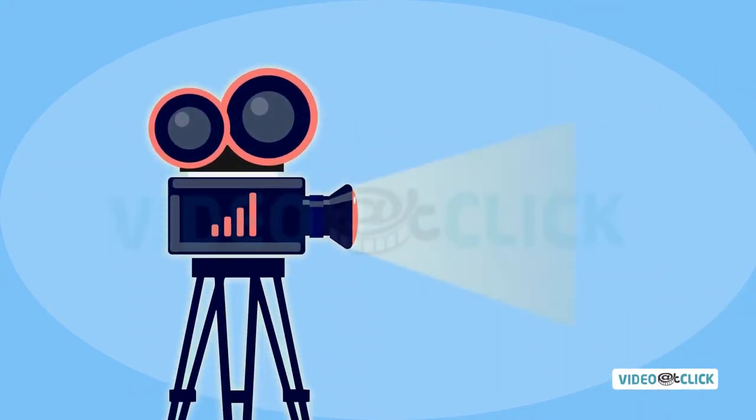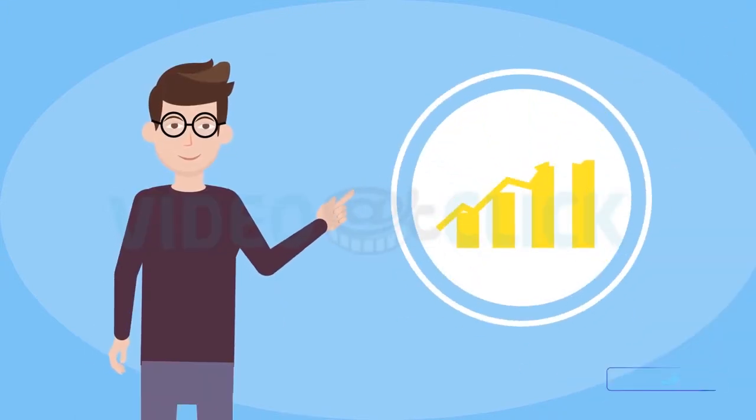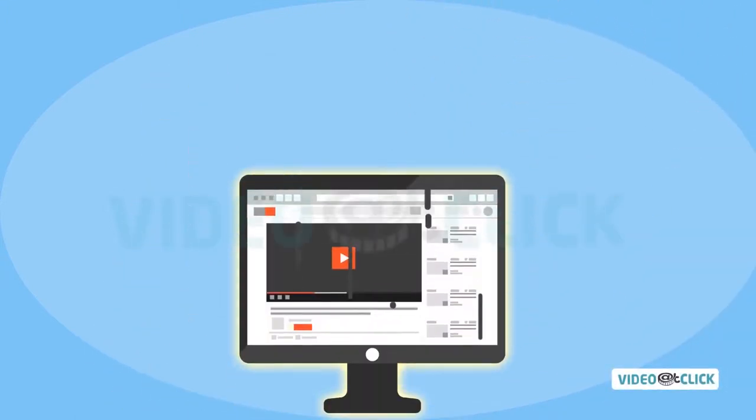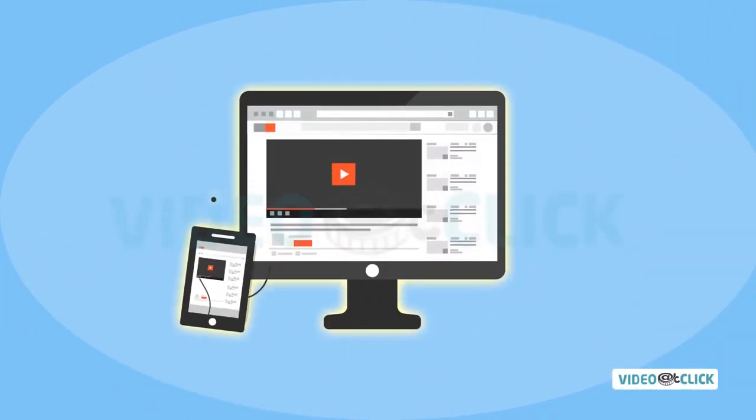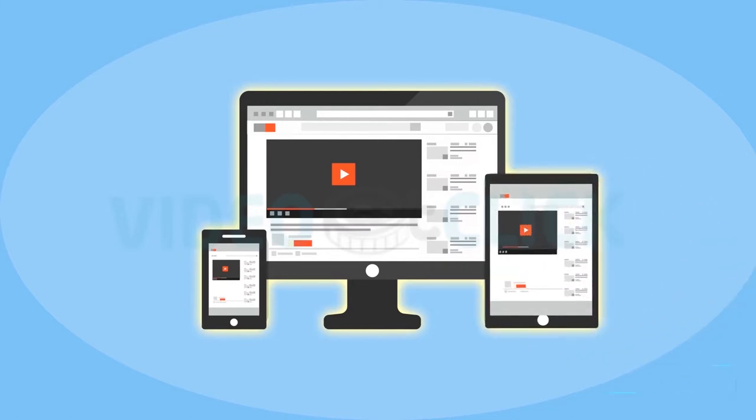There's no question about it. Video is an incredibly powerful way to market your business. And thanks to modern technology, it doesn't have to be expensive.